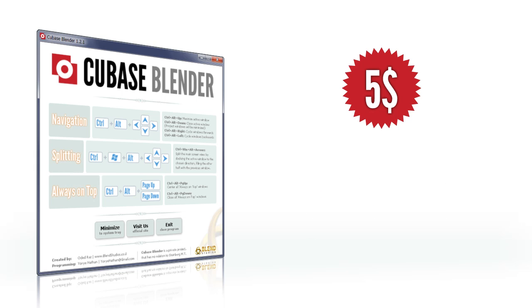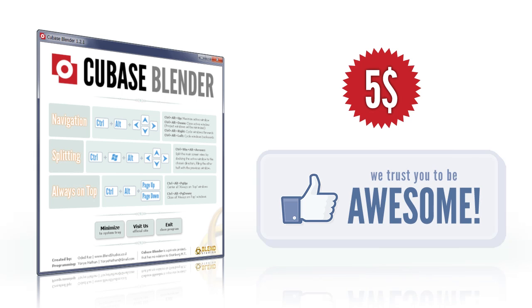If you're going to use it, we trust you to be awesome and buy it. And you are awesome, are you not?